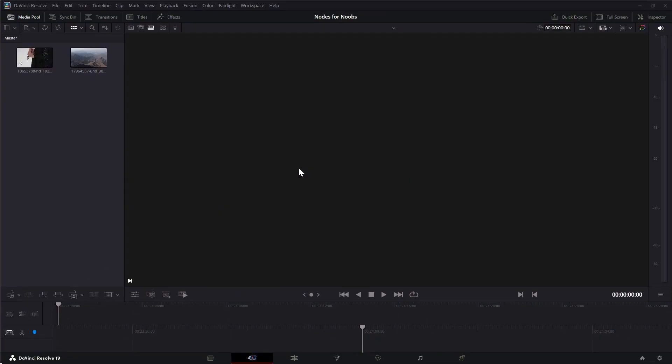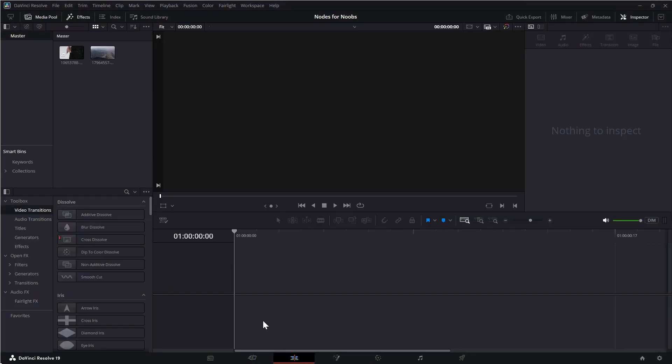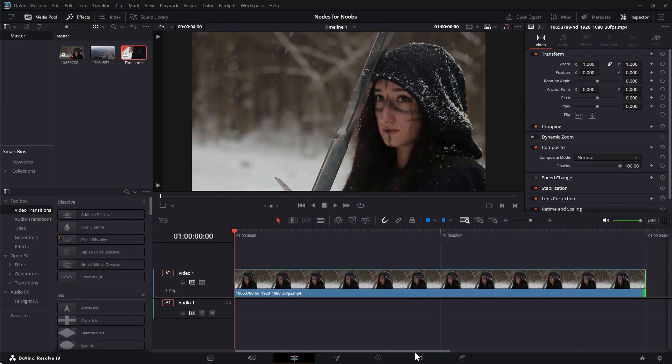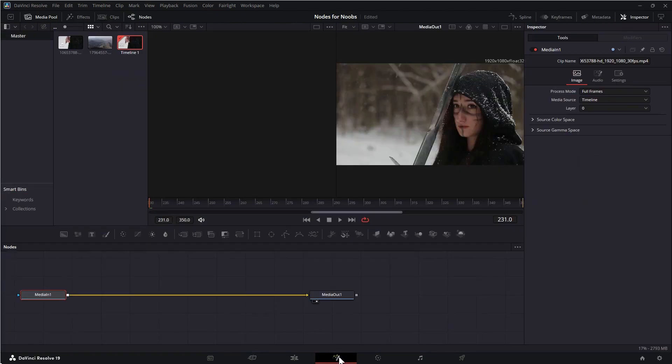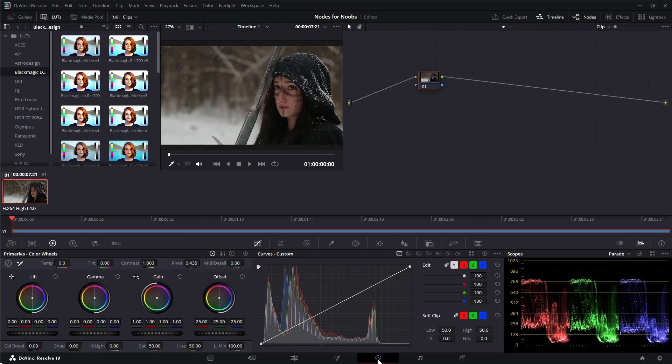When you first open DaVinci Resolve, you'll most likely land on the cut page. We're going to jump over to the edit page and put a clip onto the editor timeline. Because this is an absolute beginner's lesson on nodes, from here on out I will work on the color page, but the Fusion page uses nodes as well. Understanding nodes on the color page is a lot easier though.